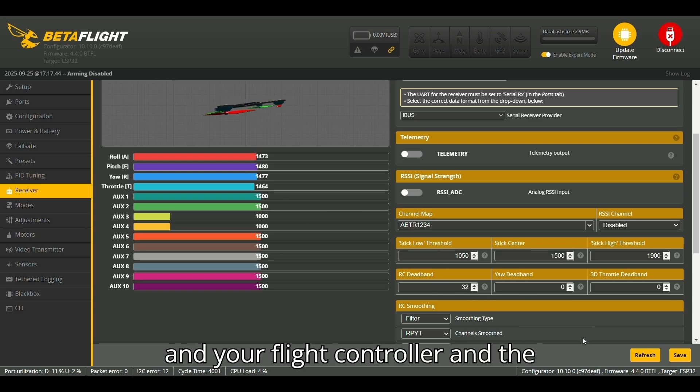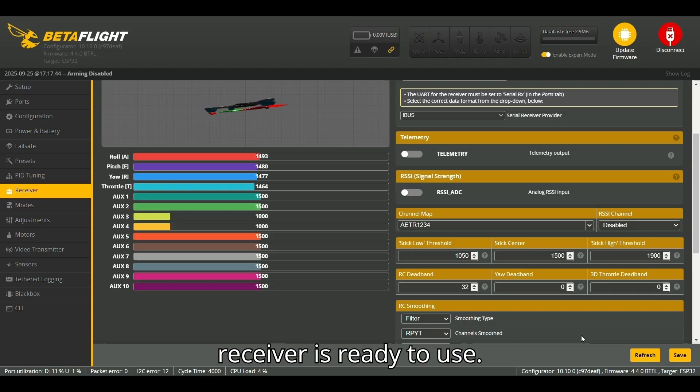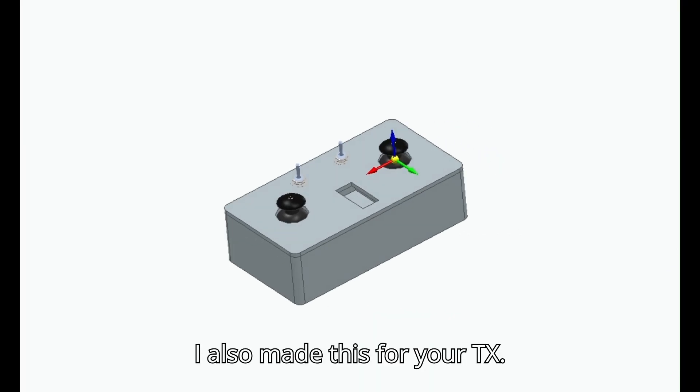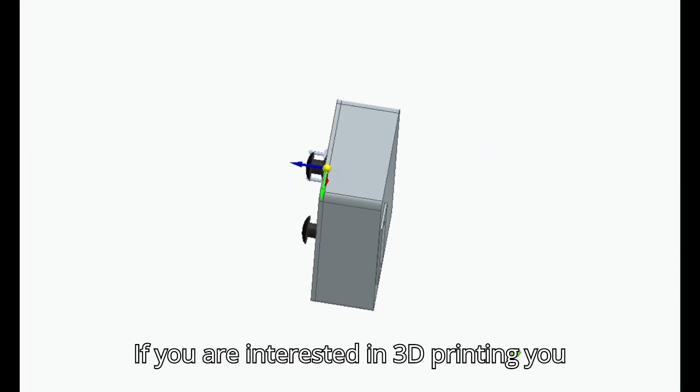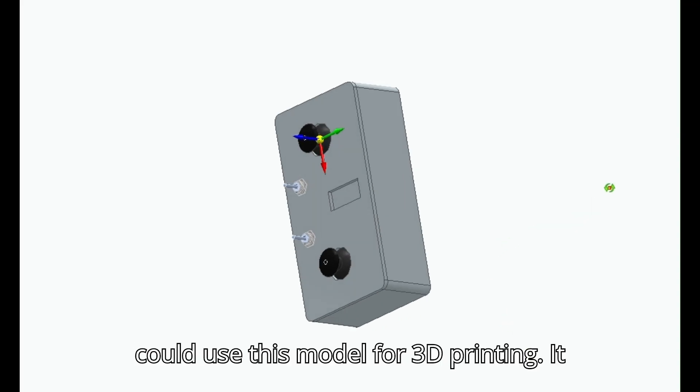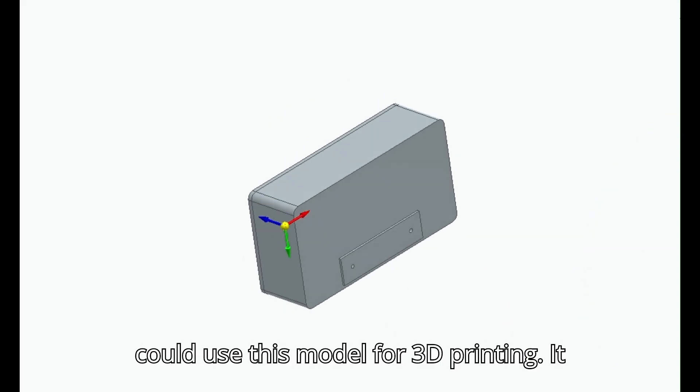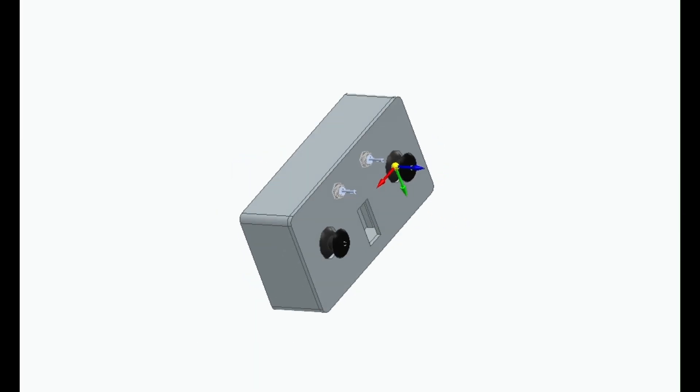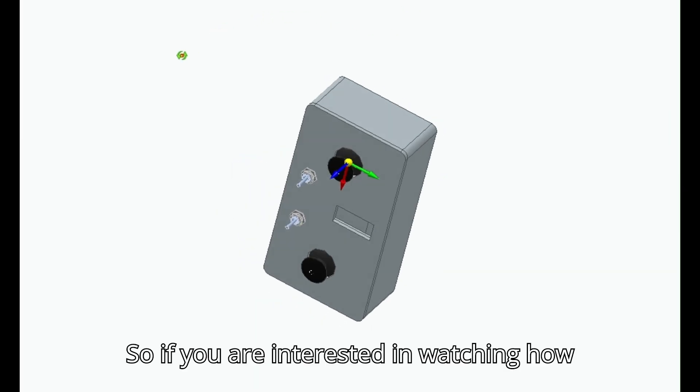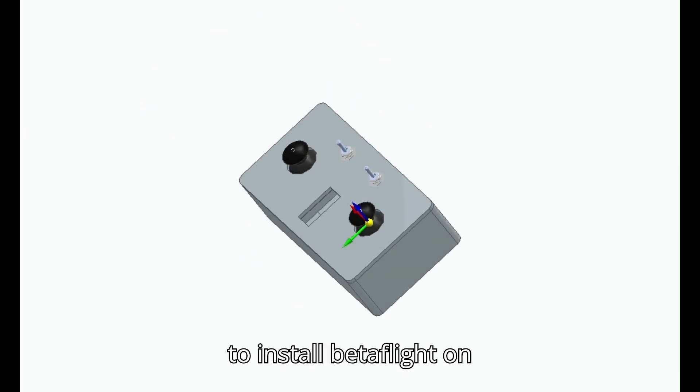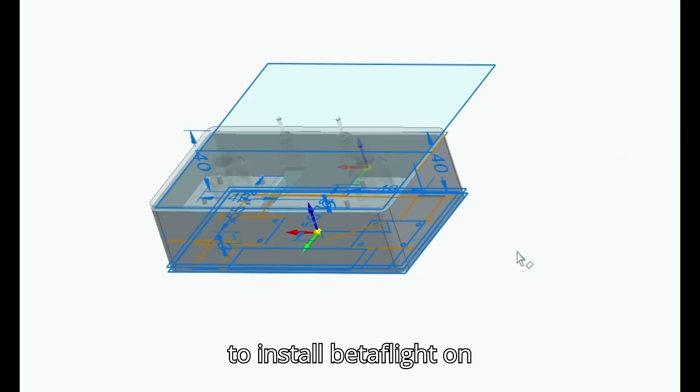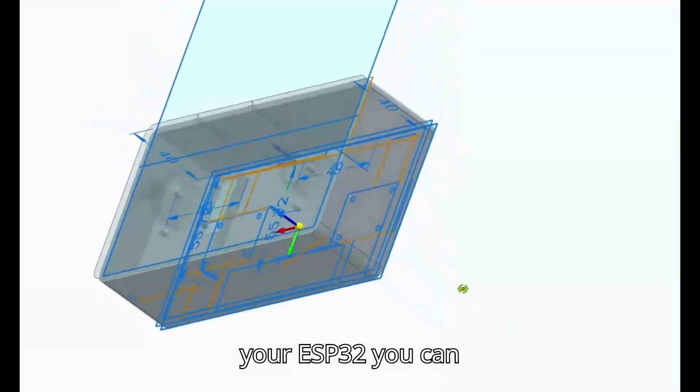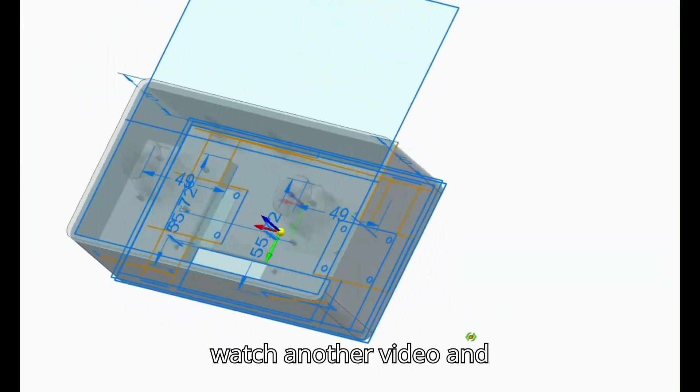The flight controller and receiver are ready to use. I also made this for your TX—if you are interested in 3D printing, you could use this model for 3D printing. It will be in the link in the description. So if you are interested in watching how to install Betaflight on your ESP32, you can watch another video.